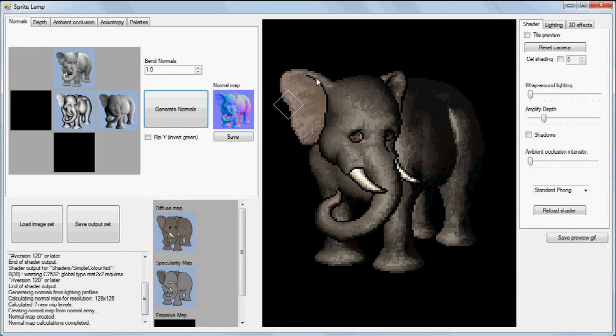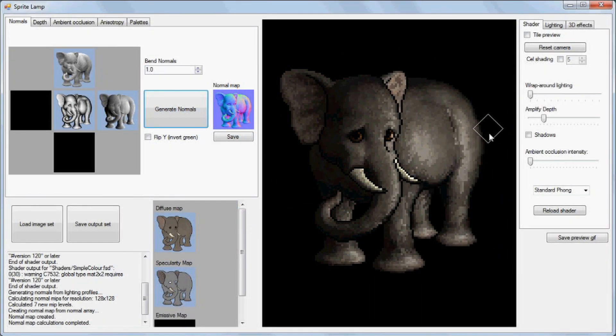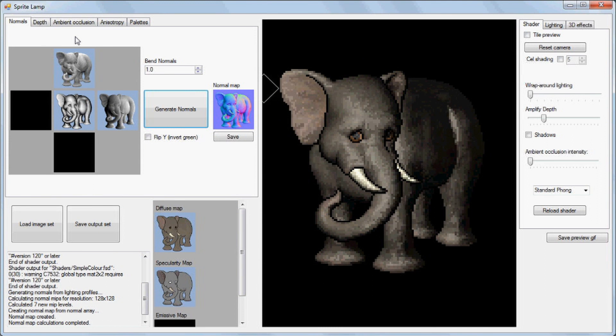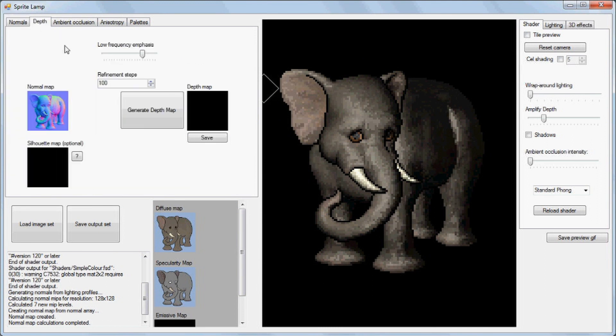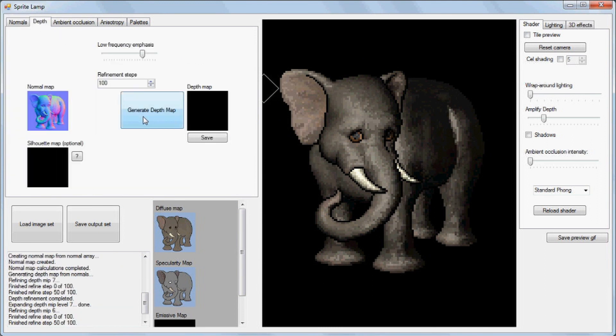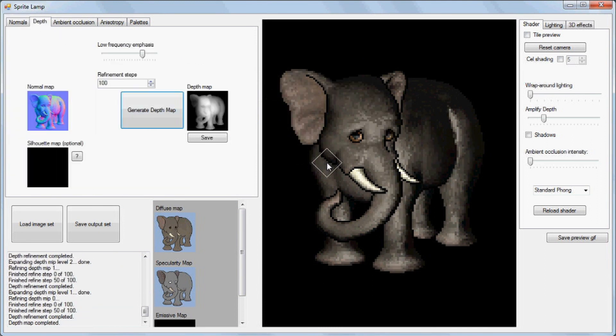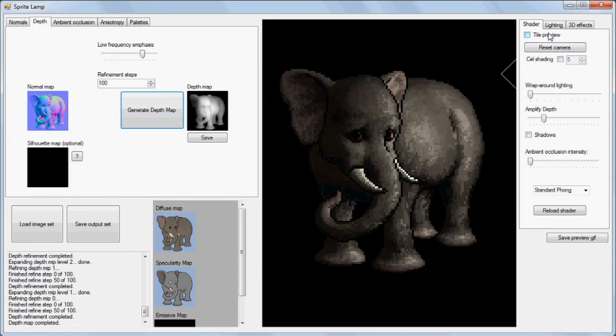Hi, I'm Finn Morgan from Snake Hill Games, and this is a tool I've been working on called SpriteLamp. It's all about combining dynamic lighting with 2D art.